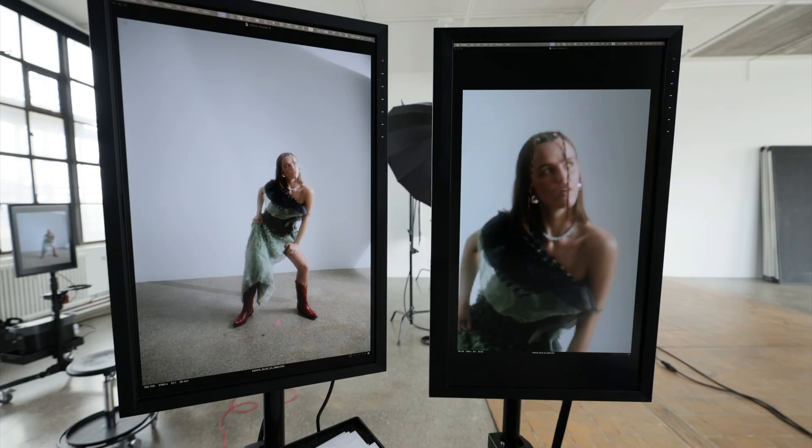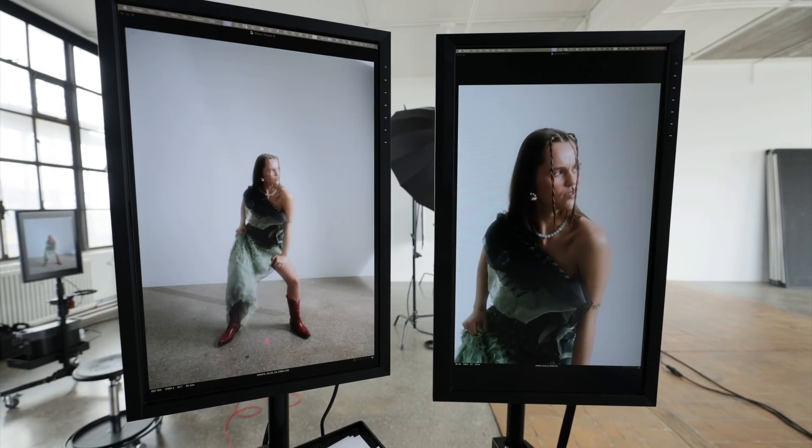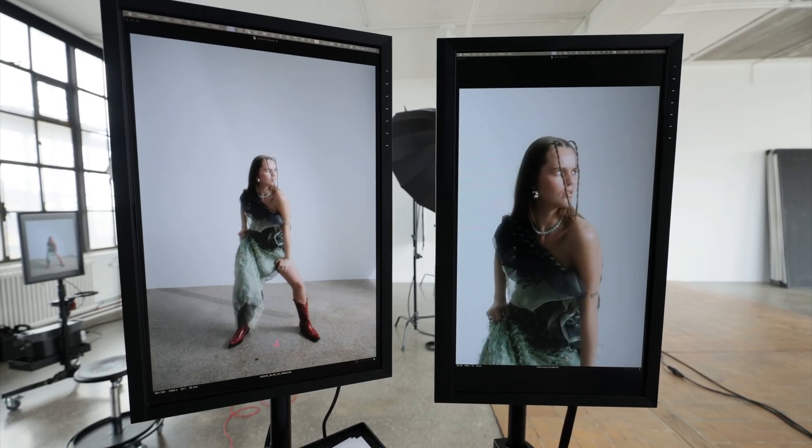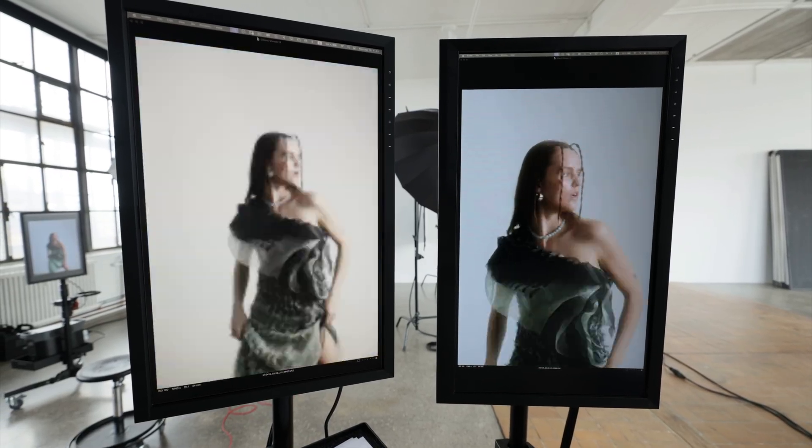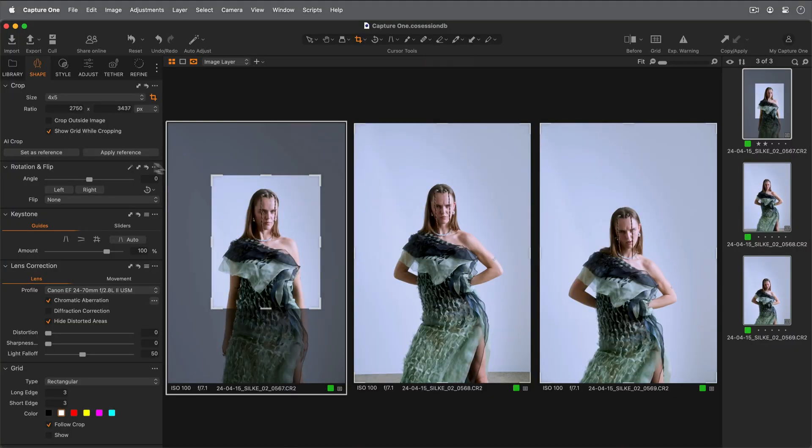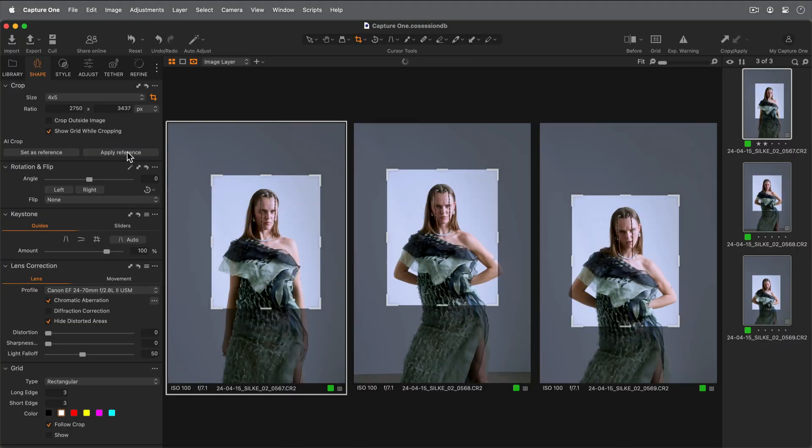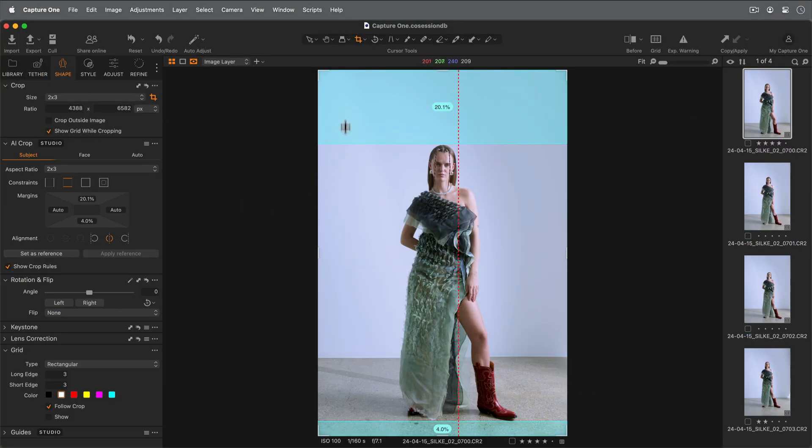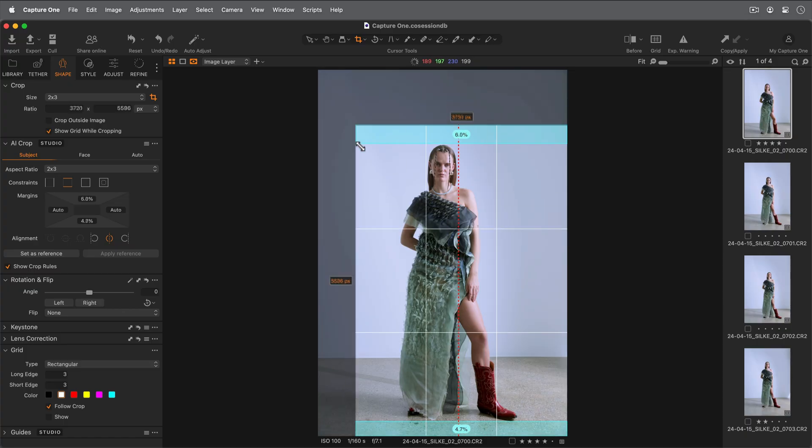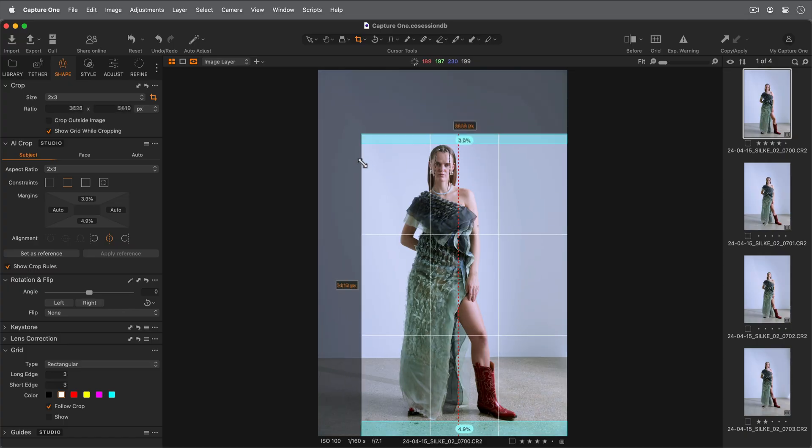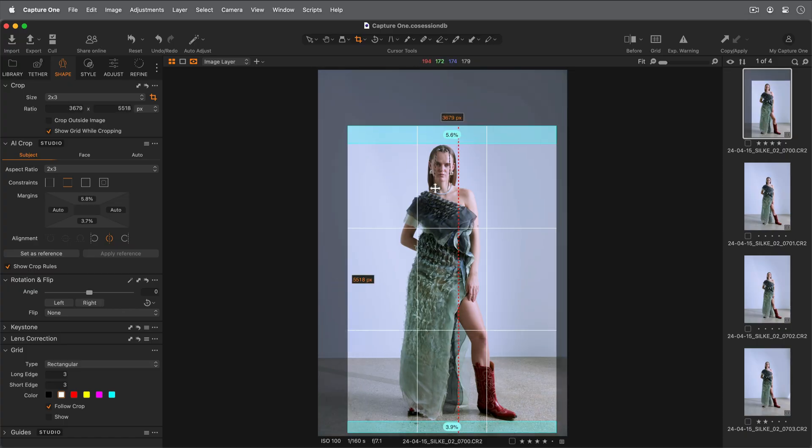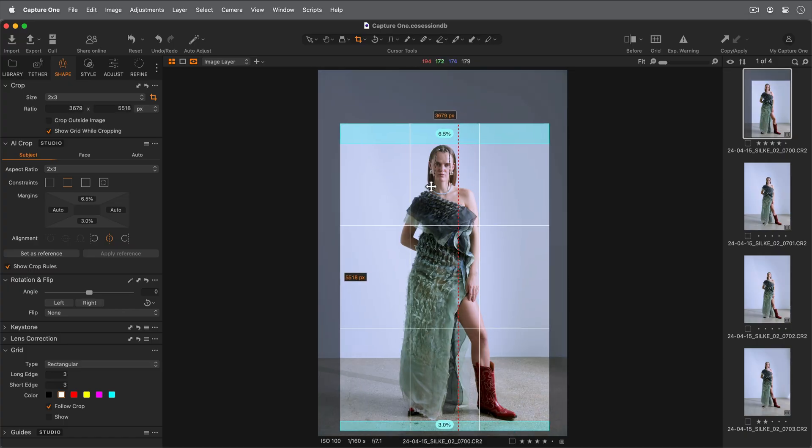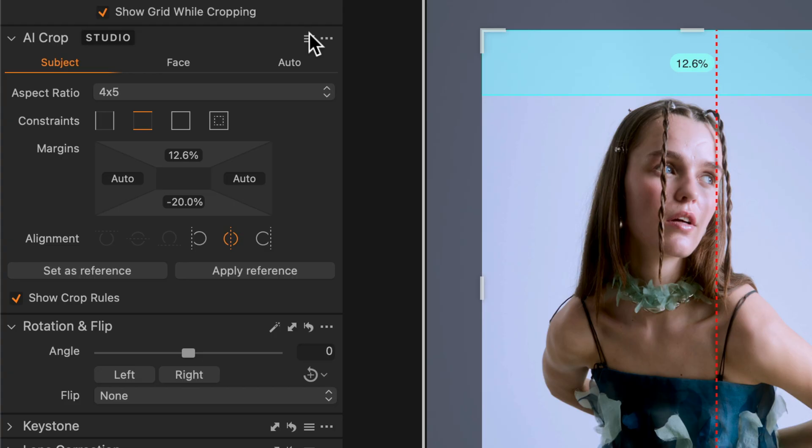In this tutorial, we will learn about AI Crop features in Capture One Pro. Capture One Pro features a simplified but powerful implementation of AI Crop, whilst Capture One Studio has additional margin and alignment tools for ultimate precision, plus the ability to save AI Crop presets.